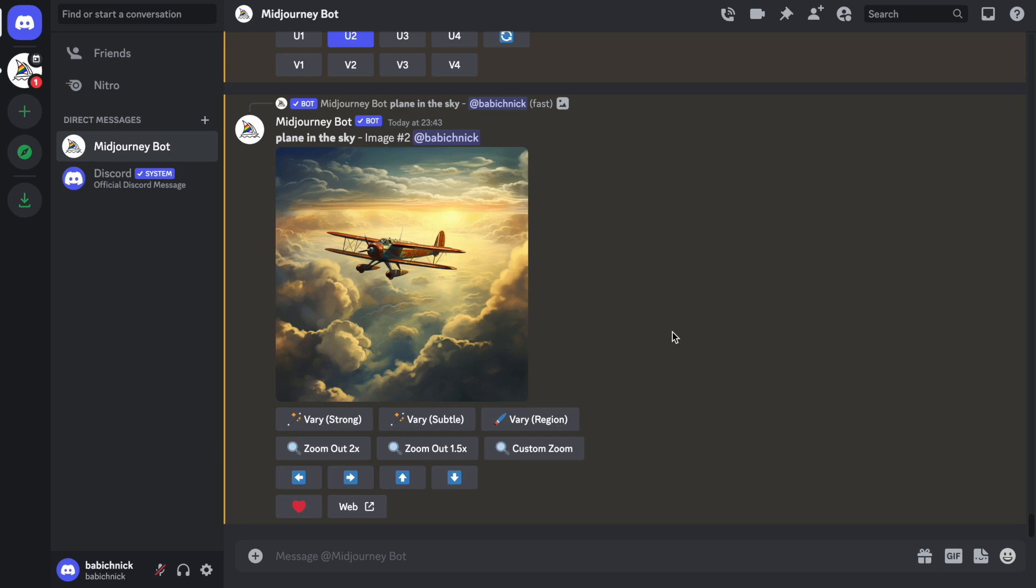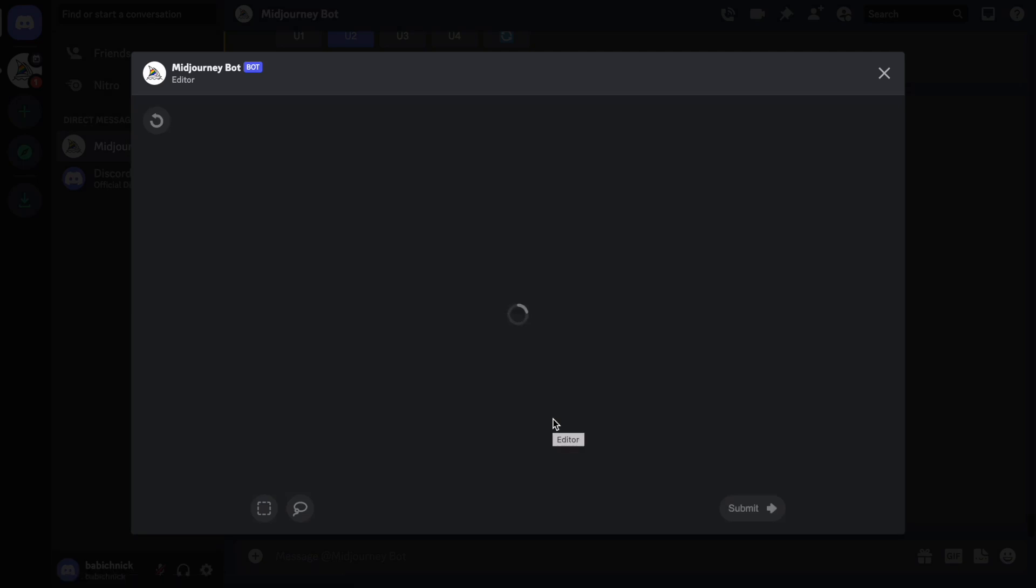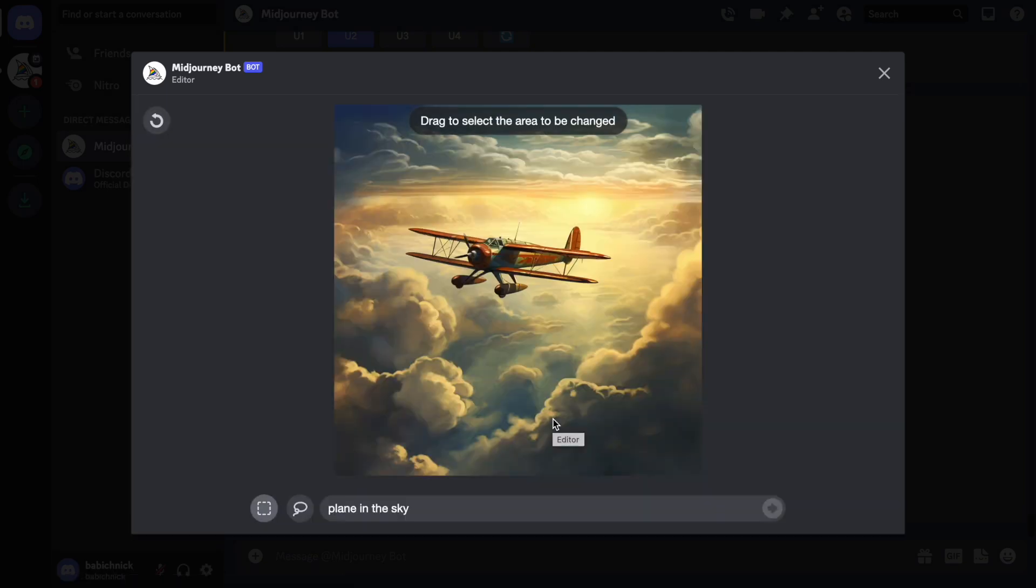So we can now use the VaryRegion feature. Once I click it, I will see the built-in editor that allows us to select the area. And by the way, we can use the rectangle tool or lasso. I will use rectangle.